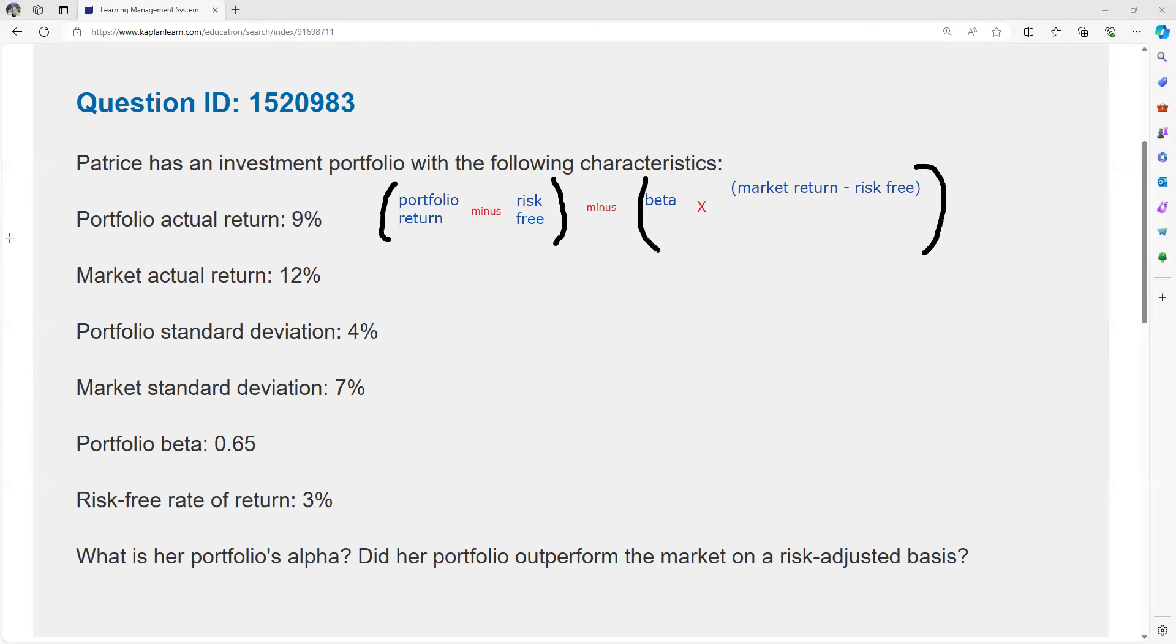So her portfolio's return, now we're just going to plug in our numbers. Her portfolio return was 9%, and she could have got 3 without risking her capital, so that's going to be 6%. We're going to do the parentheses first. Order of operations, you do parentheses first. I'm sure somebody knows there's a memory aid for mathematical operations.